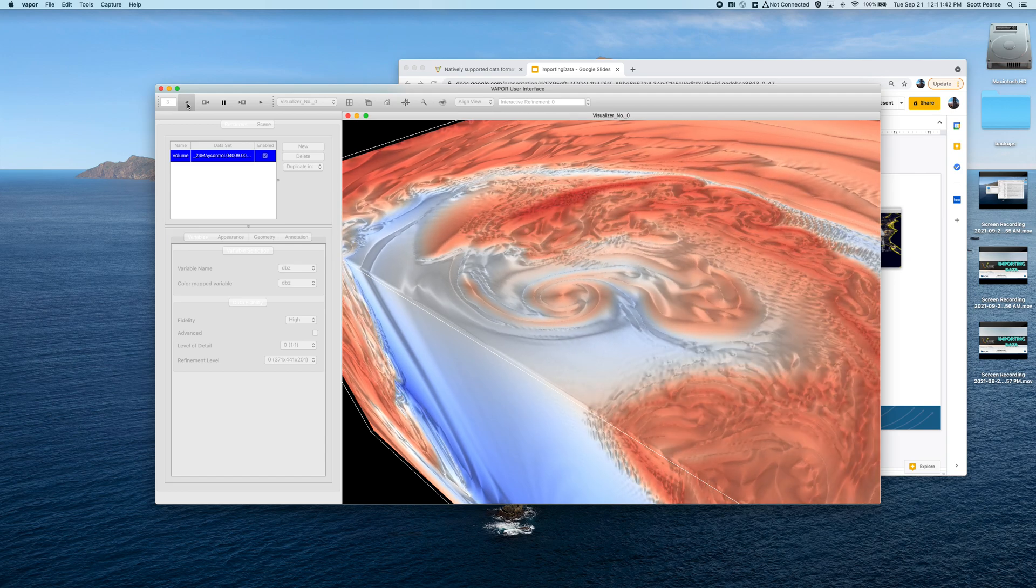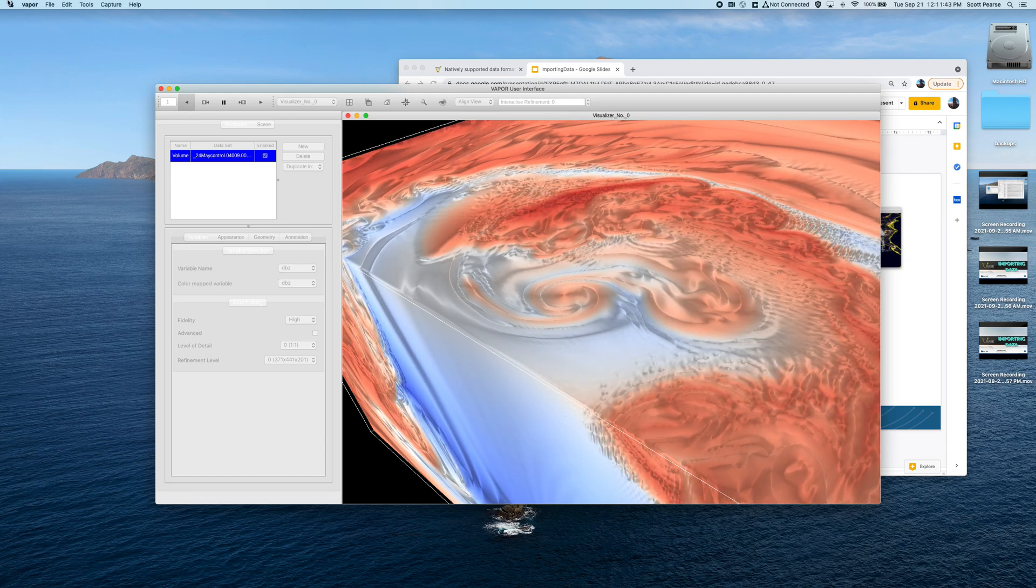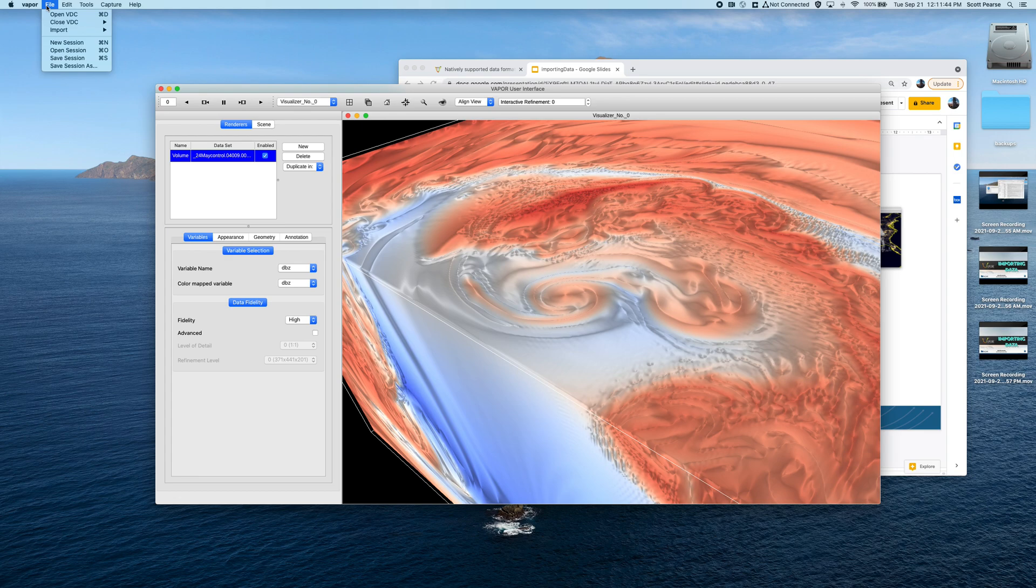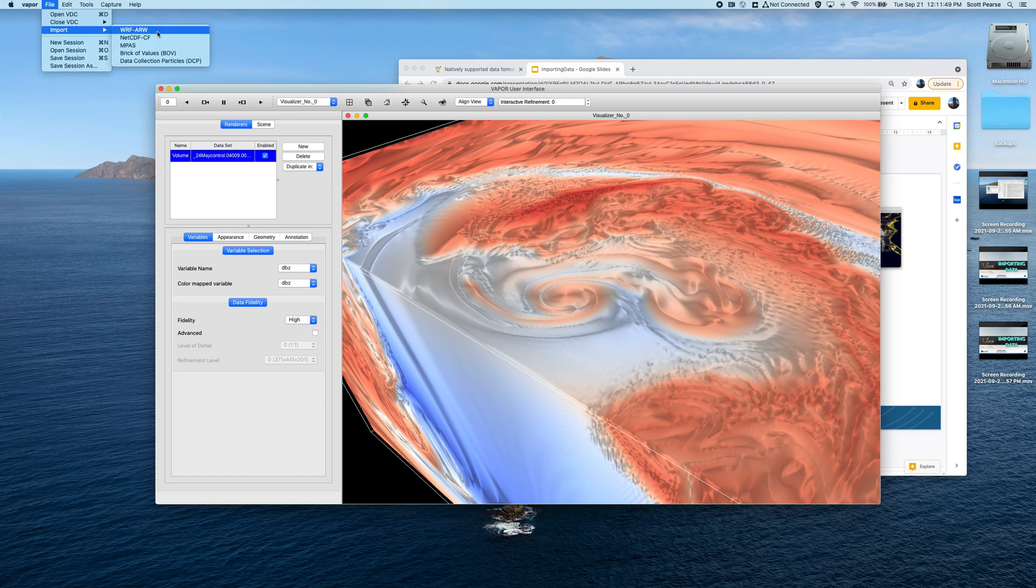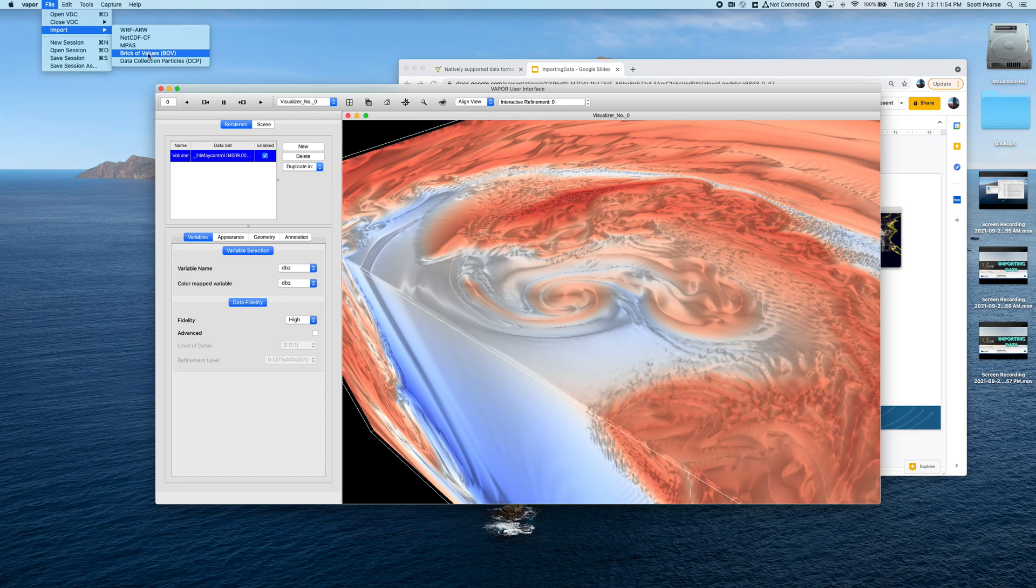So yeah, that's the basics. It's just clicking on the file menu, import, and then pick your flavor. And then as long as your data is adherent to the standards of WRF-ARW, MPAS, CF-compliant NetCDF, and the standards that we document and require for the BOV file format, you should be able to easily load your data.